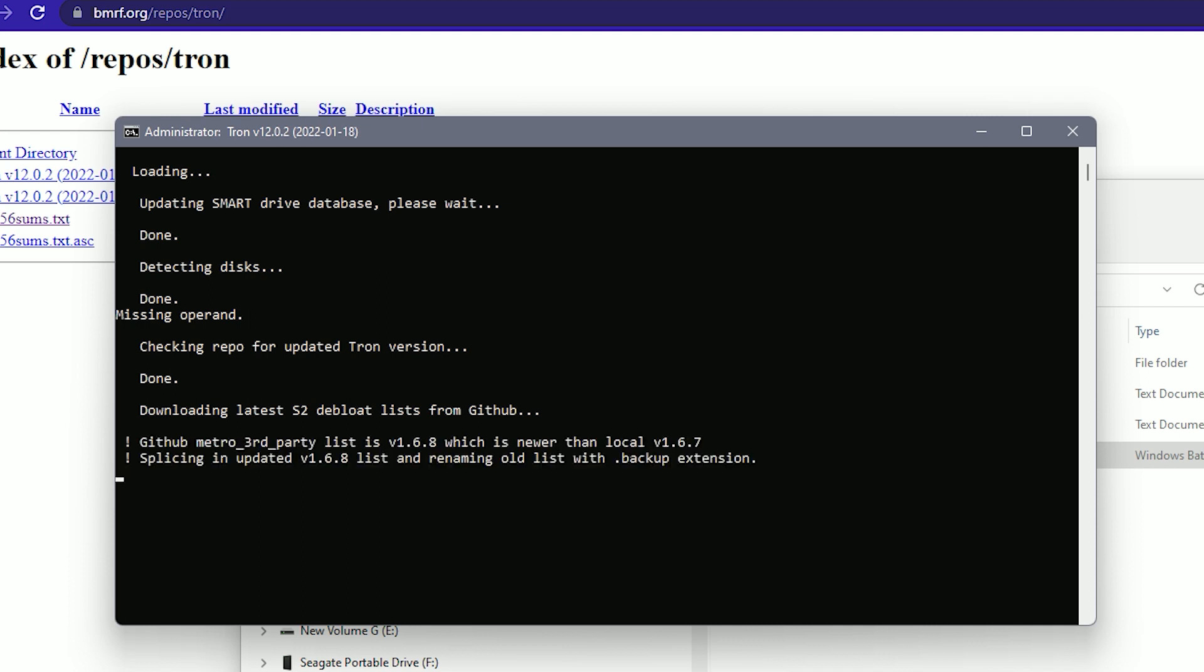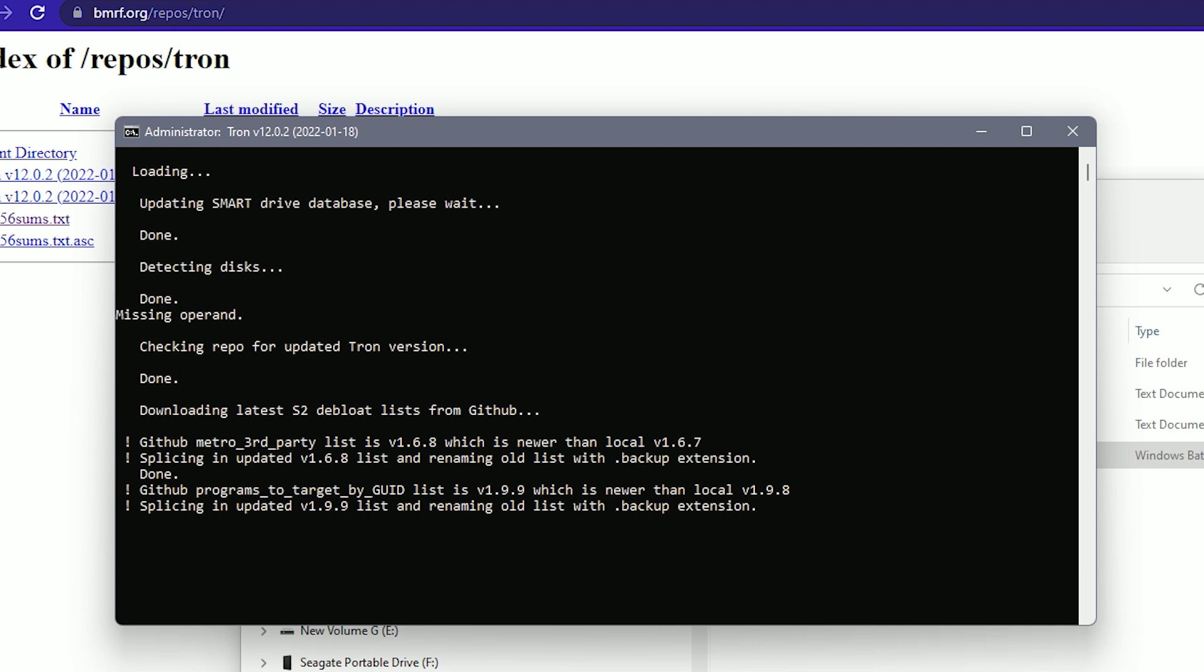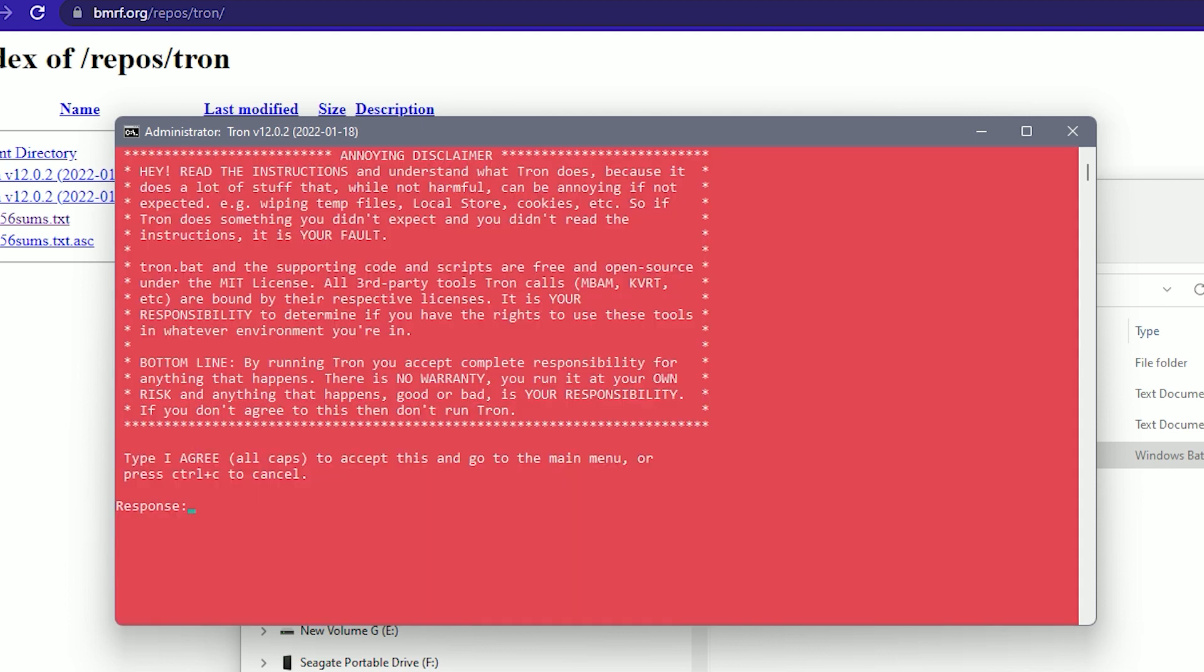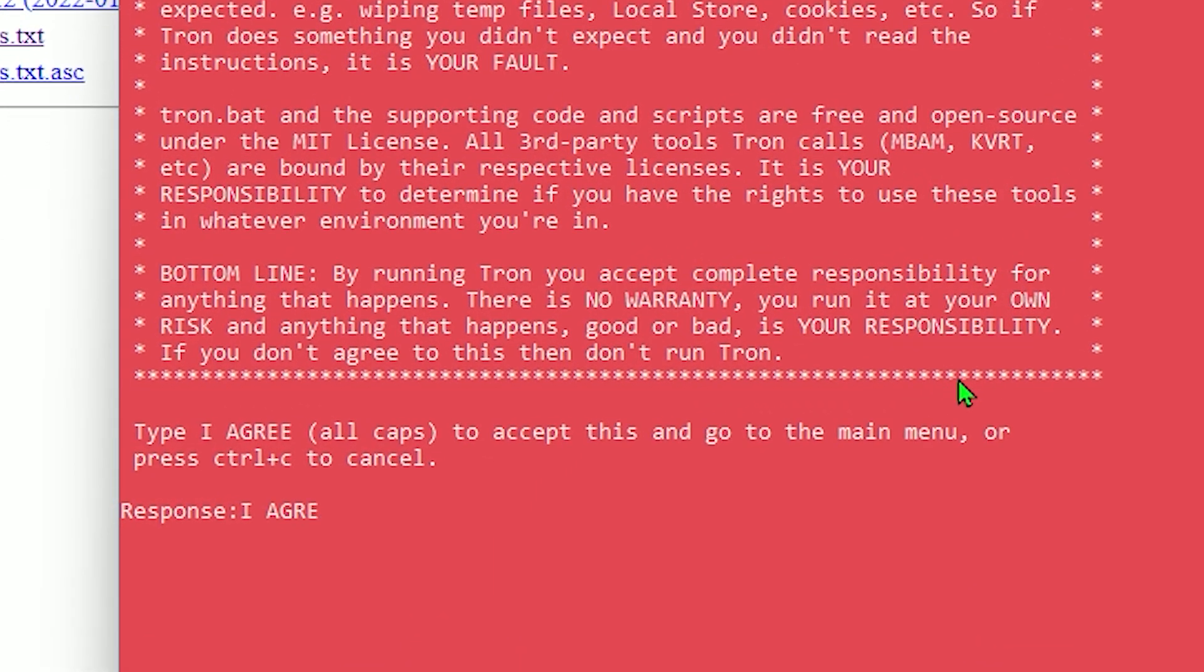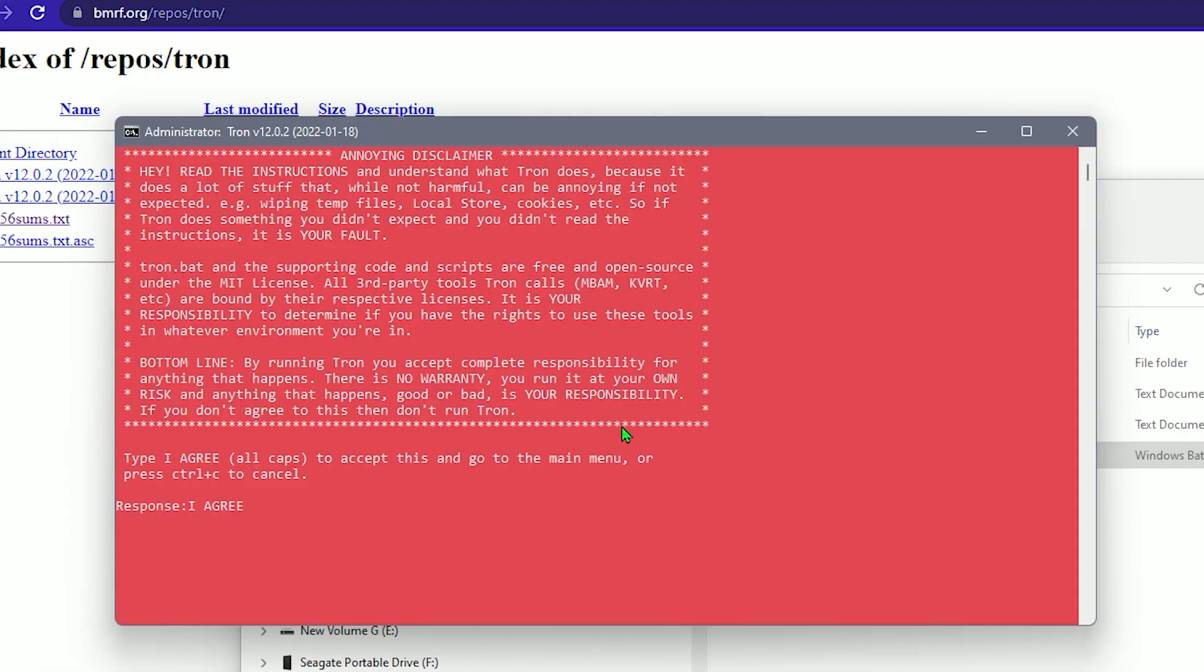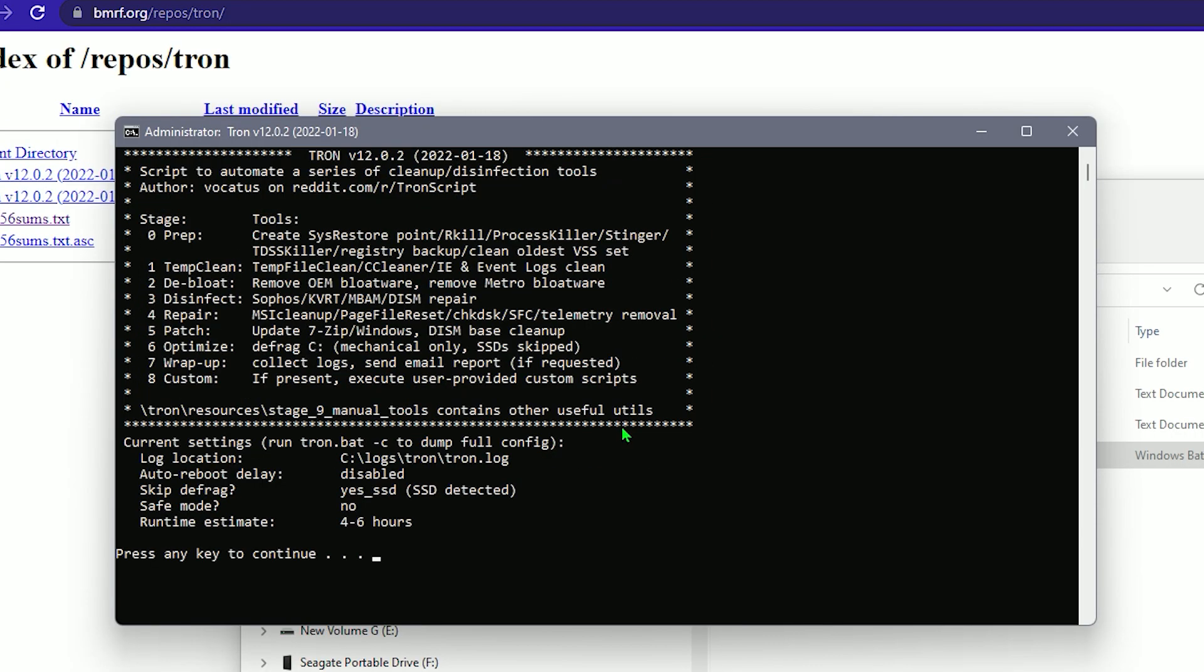So basically, it's going to be getting the deploy list from GitHub, updating all the extensions and everything. It's also going to be shutting down any theme services. And right here, basically, all this disclaimer is saying that it's not responsible for anything that happens to your PC. So all you got to do is type in all caps, I agree. And there you go.